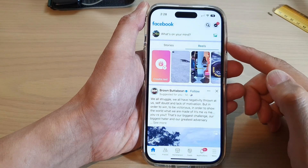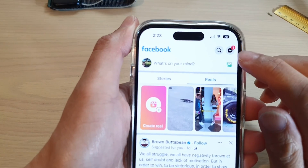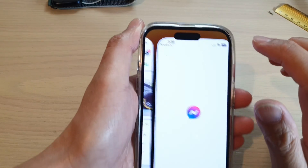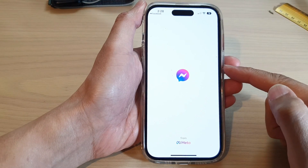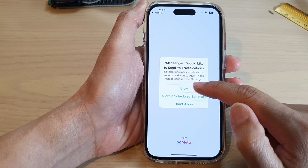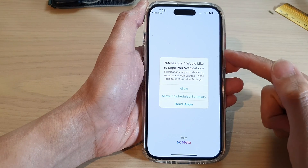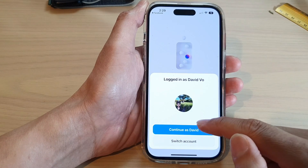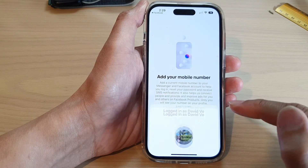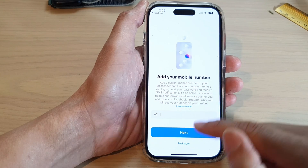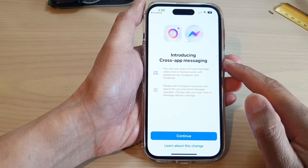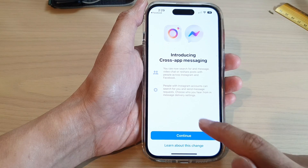Once you have signed in, there is a Messenger icon on the right-hand side. If you tap on that, it will automatically use the credentials from your Facebook account and pass them on to the Messenger app. From there you can continue — it may ask for a phone number; you can tap 'Not Now'. It will then introduce cross-app messaging.